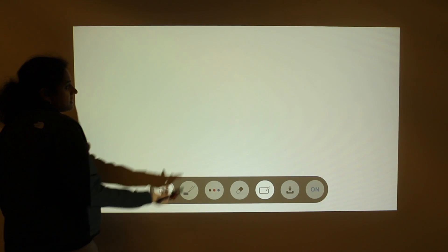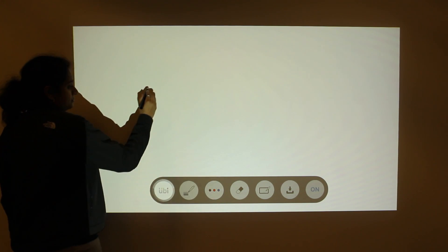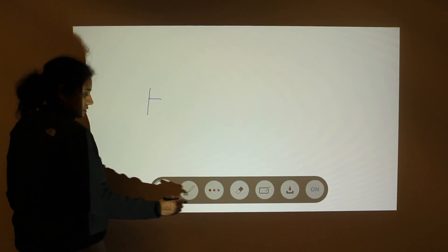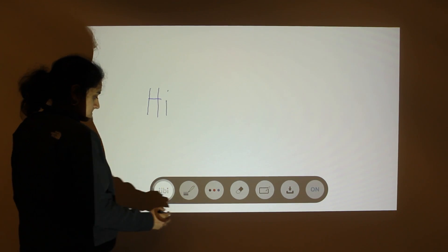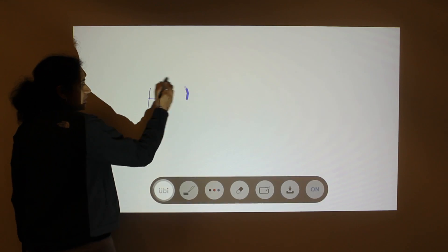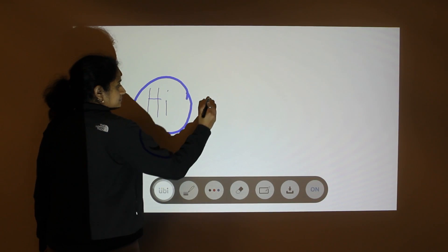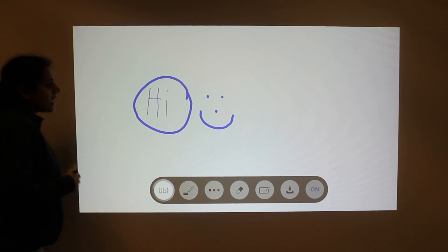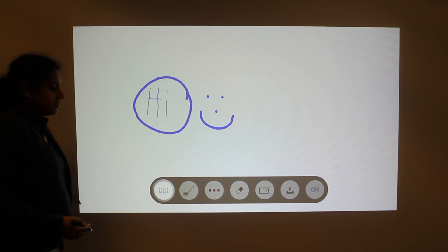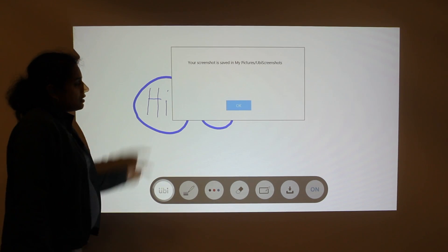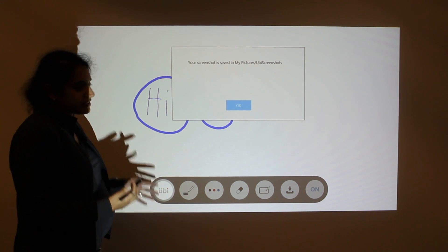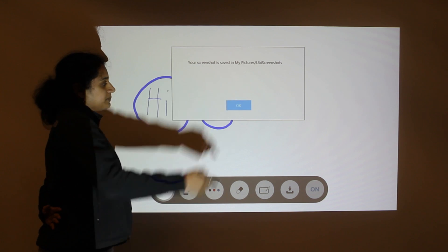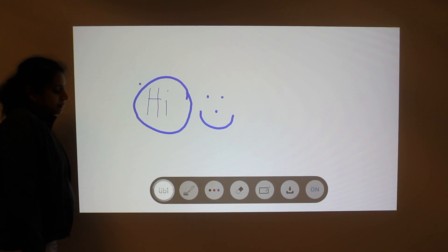If you open that up, this basically allows you to write in free form. And when you're done annotating, all you need to do is hit the Save button. And as you can see, UB takes a screenshot of whatever is on the screen and it saves it to my pictures slash UB screenshots. You hit OK. And you're done.